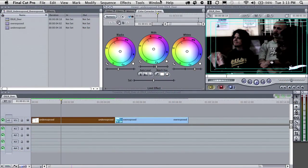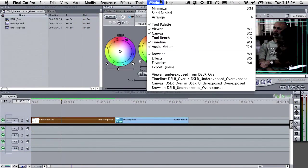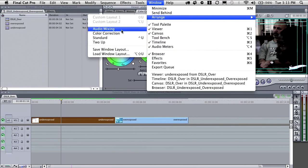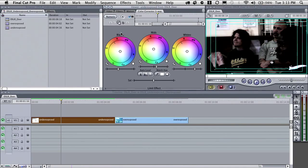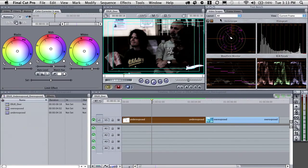If you color correct on your computer and give it to a client with a fancy display, they're going to say it looks weird. So when possible, try to color correct on a broadcast monitor. To address the issue of my eyes lying, I'm going to come up to the Window menu, down to Arrange, and choose the color correction arrangement to bring up the video scopes.